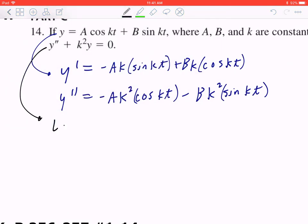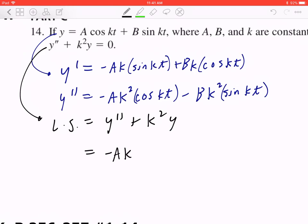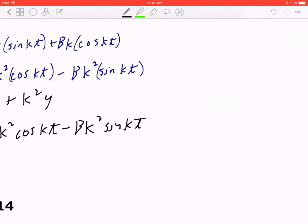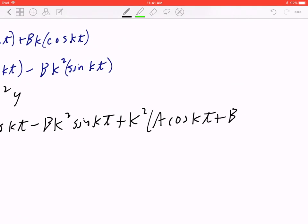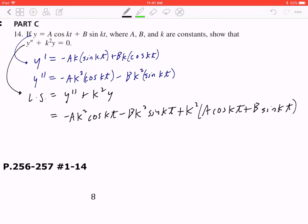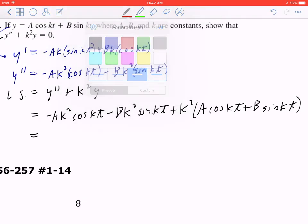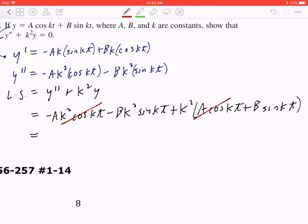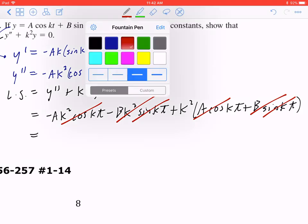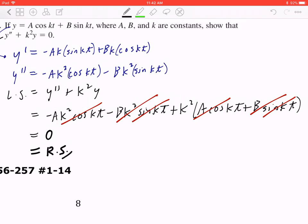Now evaluate the left-hand side: y'' + k²y = [−ak²·cos(kt) − bk²·sin(kt)] + k²·[a·cos(kt) + b·sin(kt)]. The first and third terms are opposites (−ak²·cos(kt) and +ak²·cos(kt)), and likewise the second and fourth terms cancel. Everything simplifies to 0, which equals the right-hand side.